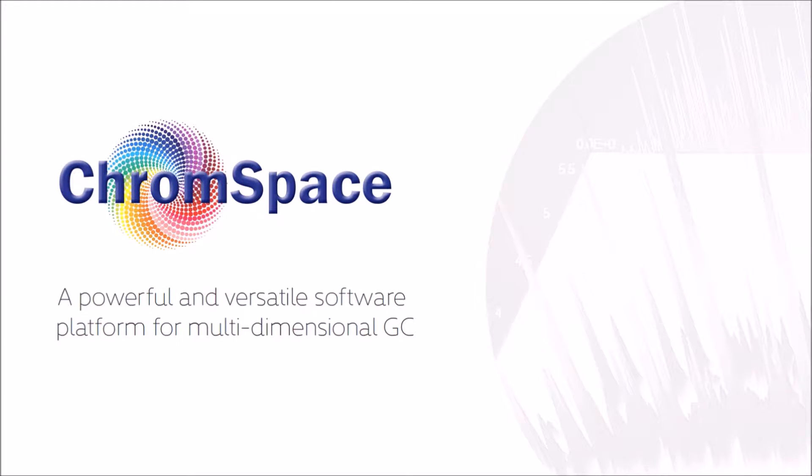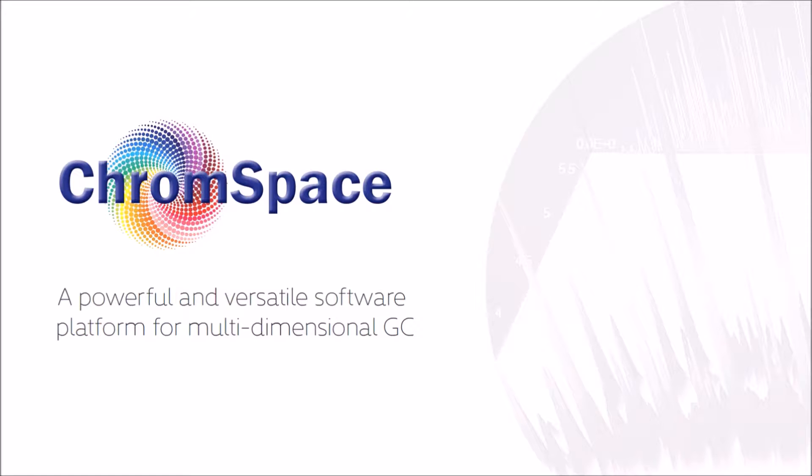In this presentation, I'm going to take you on a tour of ChromeSpace, the new GC-GC software platform for both instrument control and data processing.